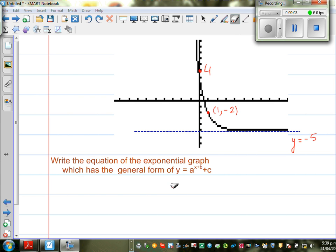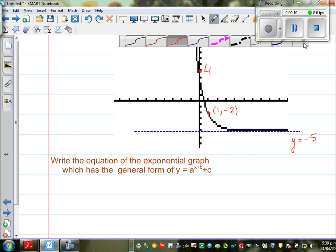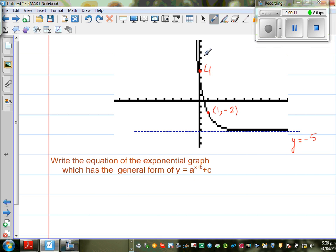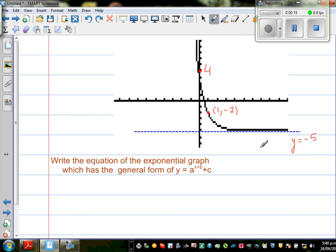Write the equation of the exponential graph, which has a form of y = a^(x+b) + c. I have used my graphic calculator, and this is a screenshot of it. The horizontal asymptote here is negative 5, so this graph is asymptoting towards y = -5.